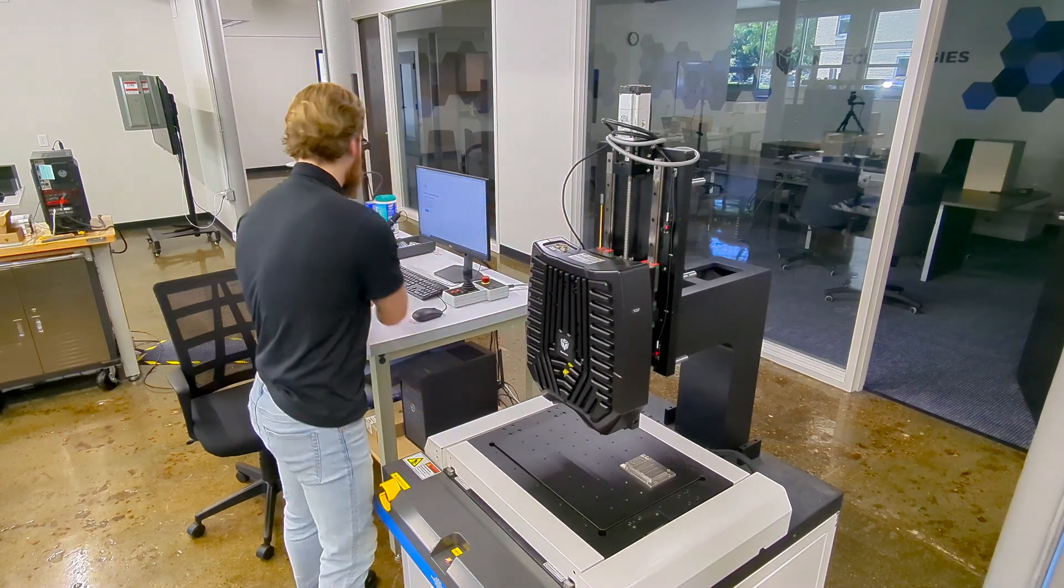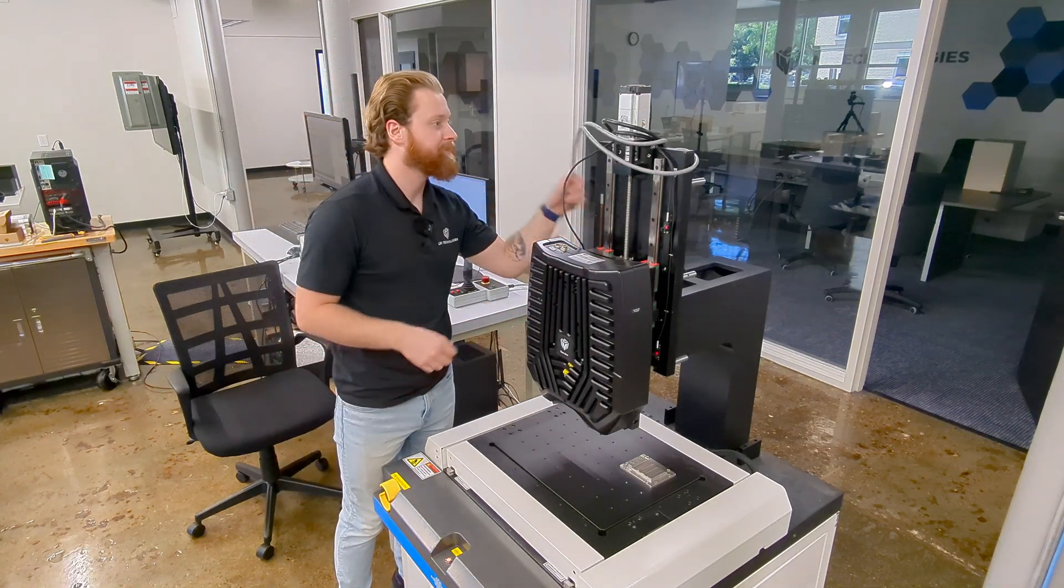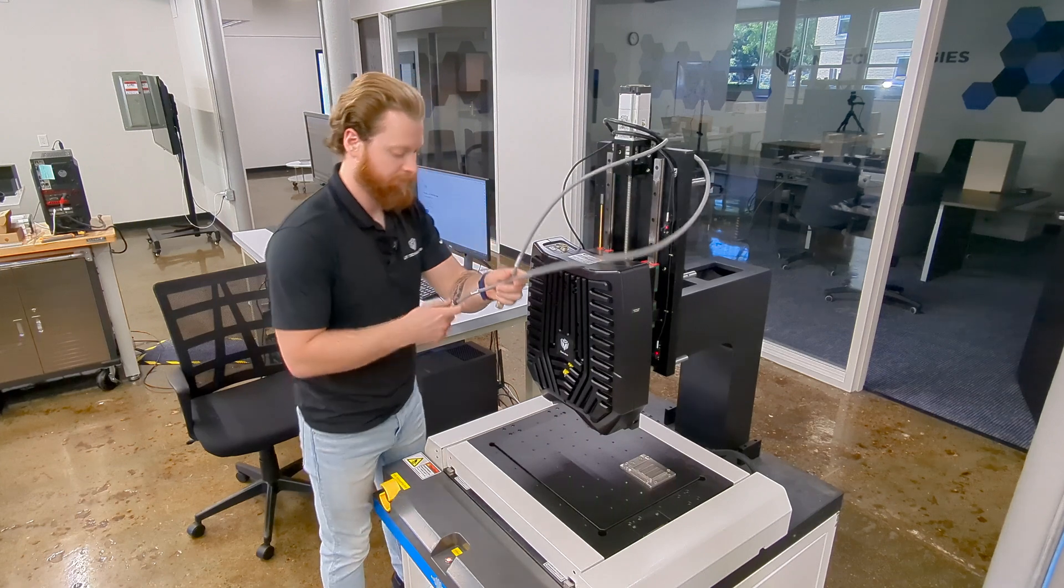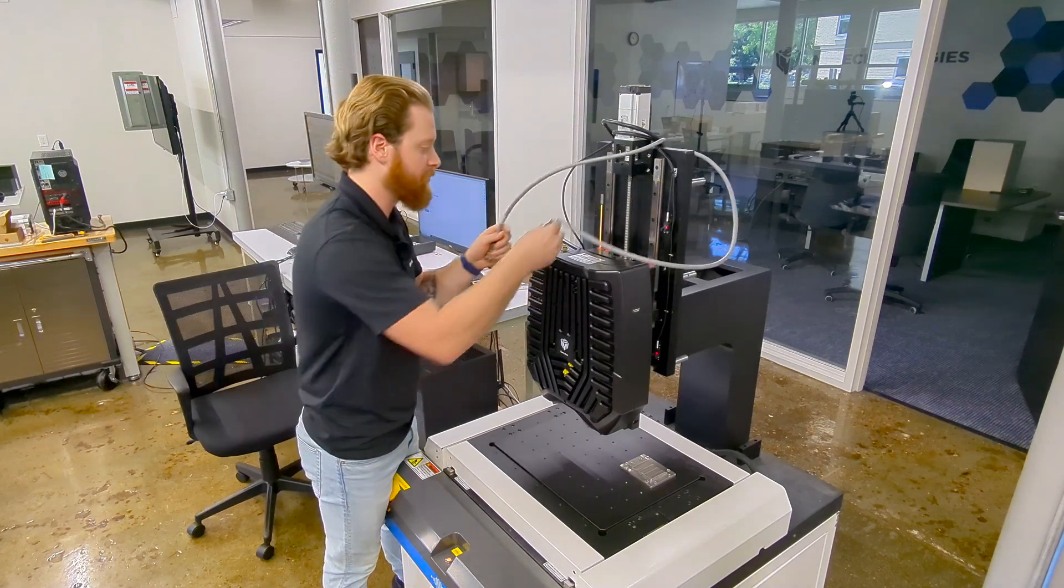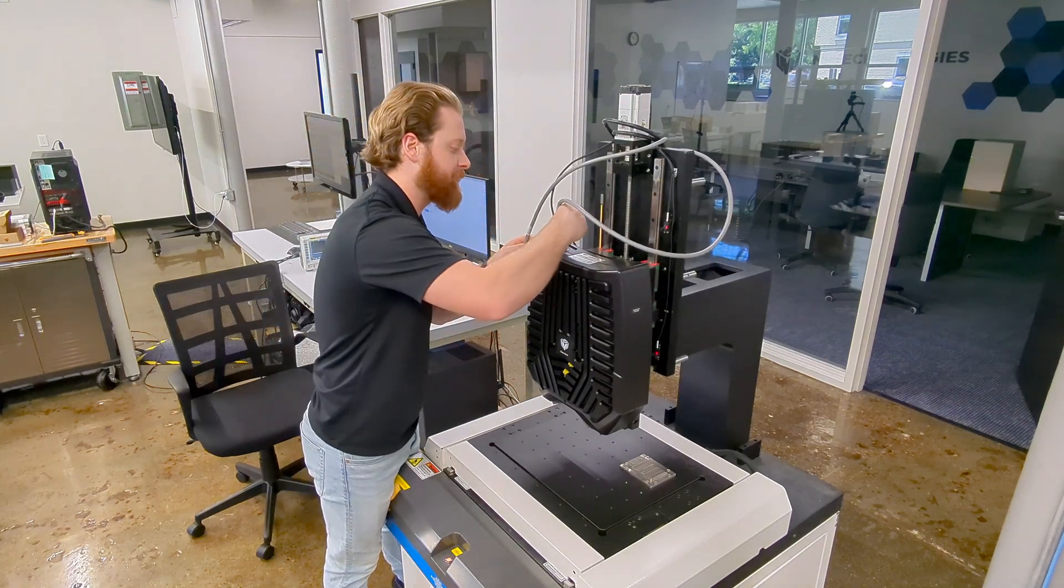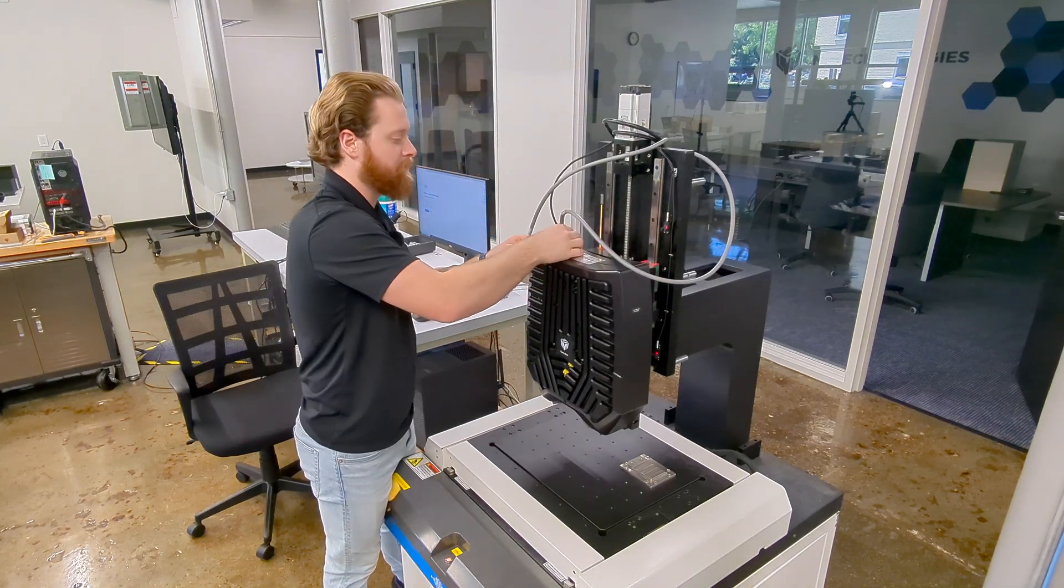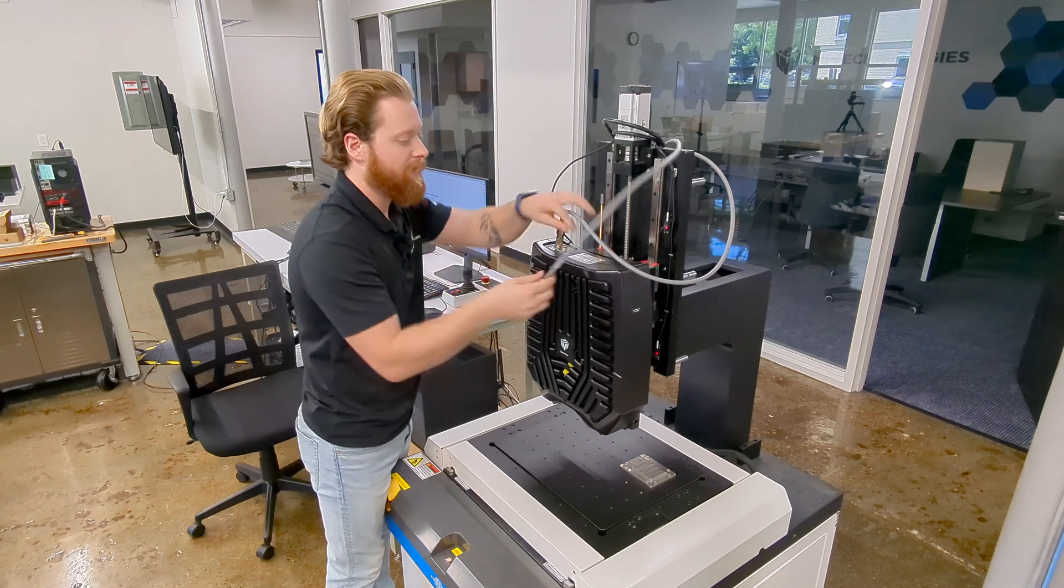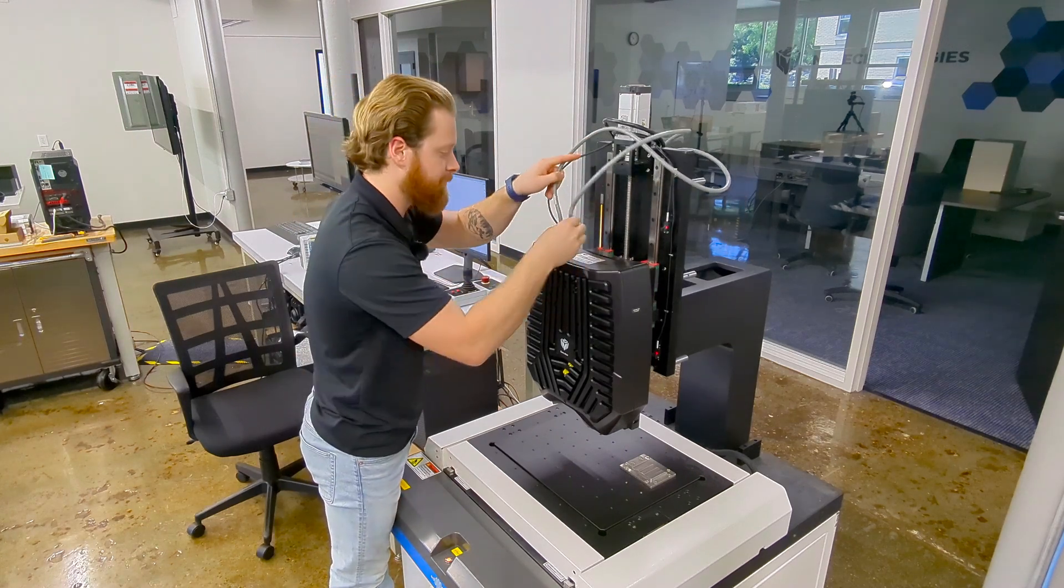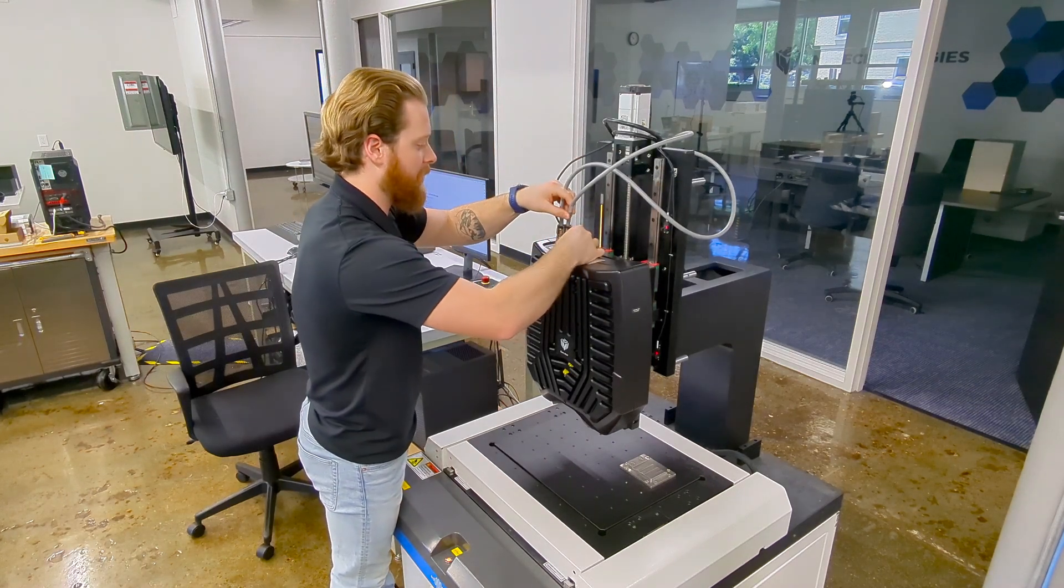And luckily for me, my system is already set up for this sensor. I'm just going to plug in the corresponding cables. There's the I.O. cable and my power cable.